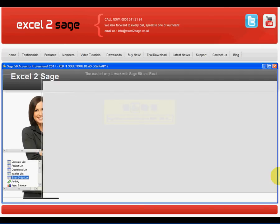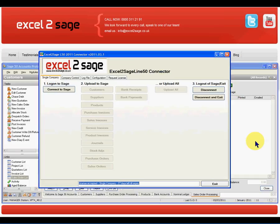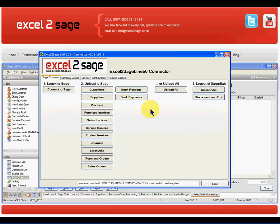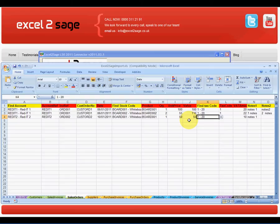I'll start in my Sage 50. As you can see, I don't have any orders currently. So what I'll do is I'll launch Excel2Sage and log in to my system. This will activate all the imports that are available to me. What I want to do is import two orders that have come in from my customers: RedIT1, who have sent in a two-line order, and RedIT2.